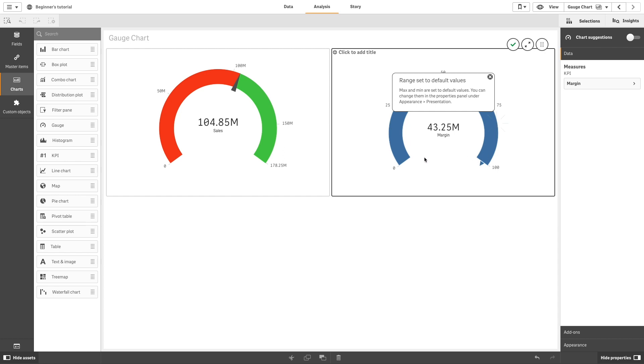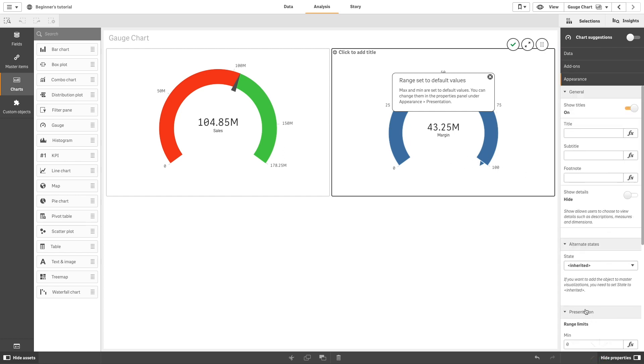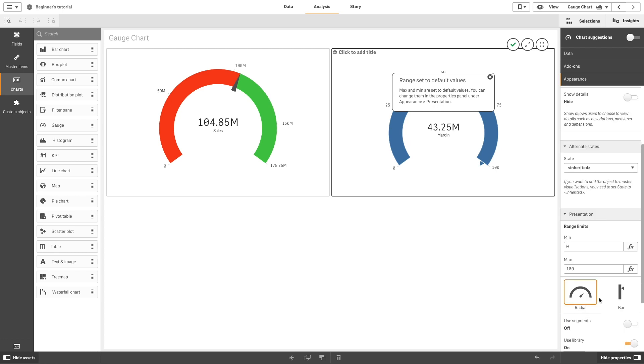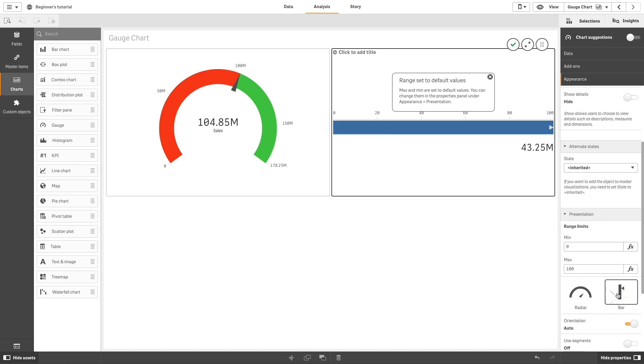Now, click Appearance and then Presentation. Then click Bar to change the gauge from Radial to Bar.